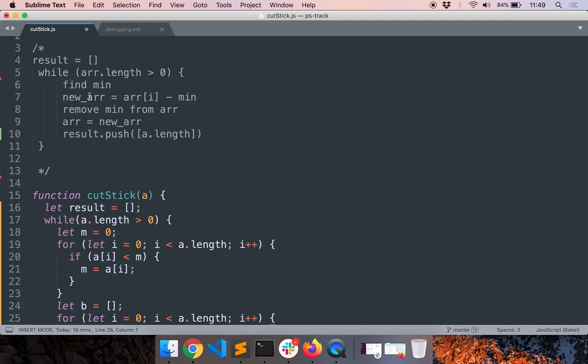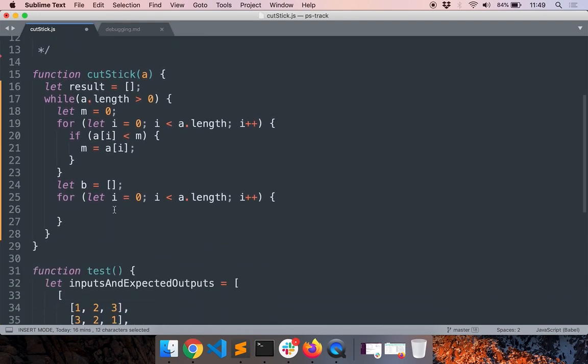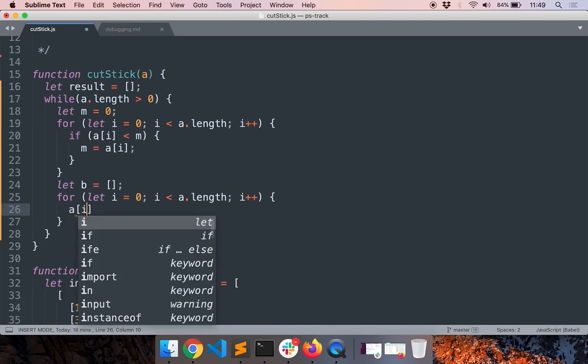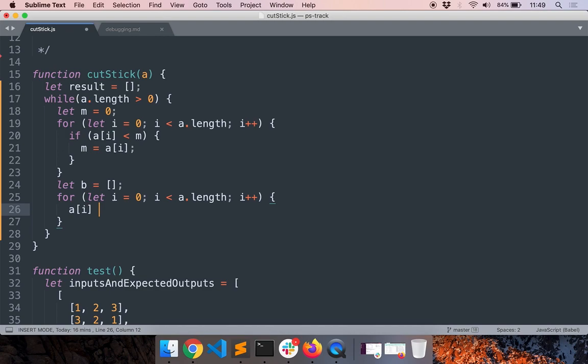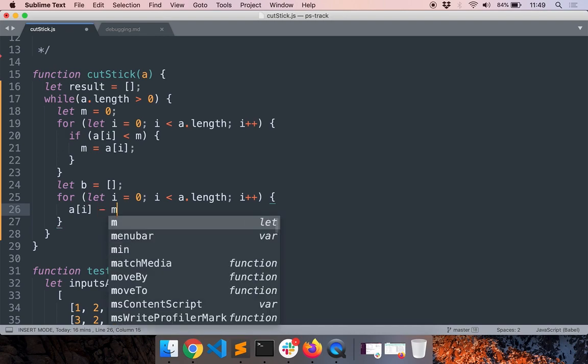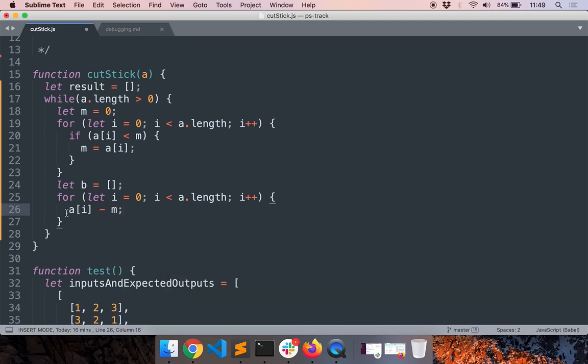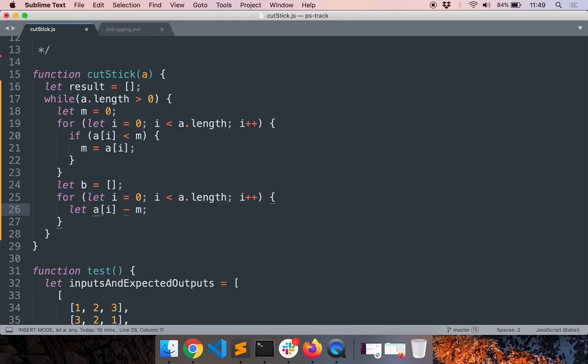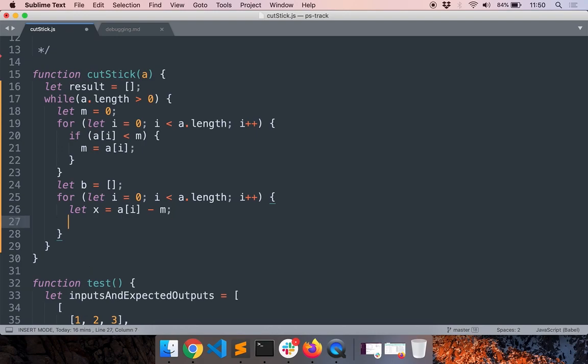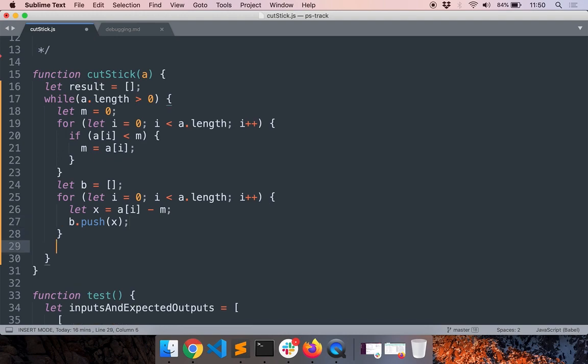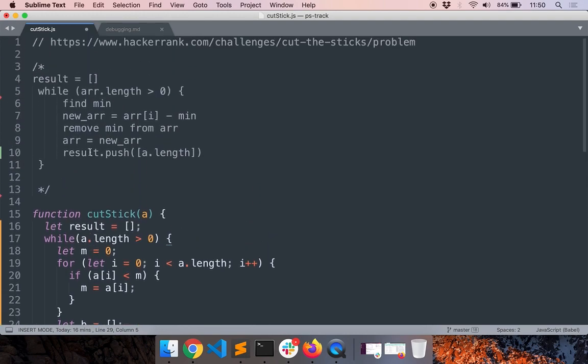In the new array, the values are the old array of i minus the minimum value, right? So a of i minus minimum, so this is the new value I call it x. Now what I'll do is I'll add this element to b. Now we have the new array.